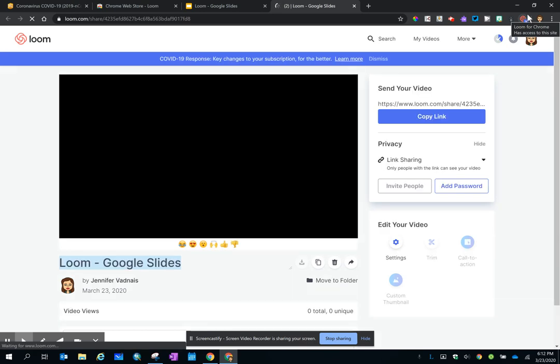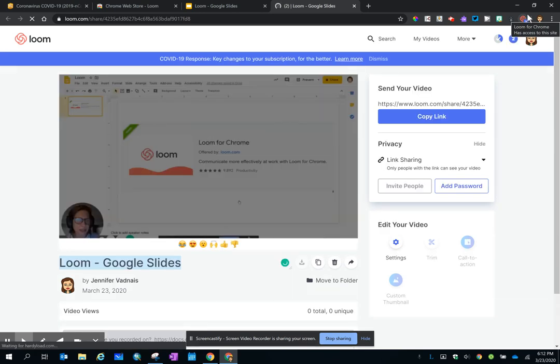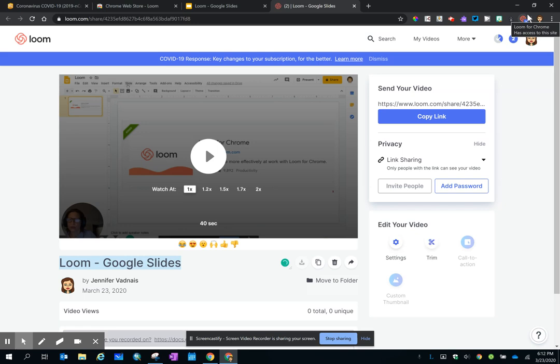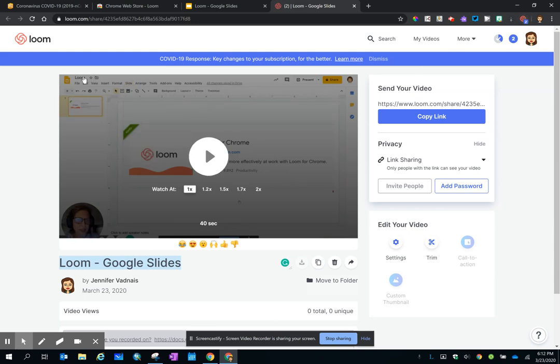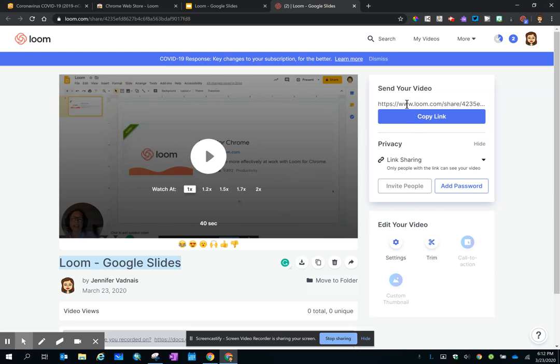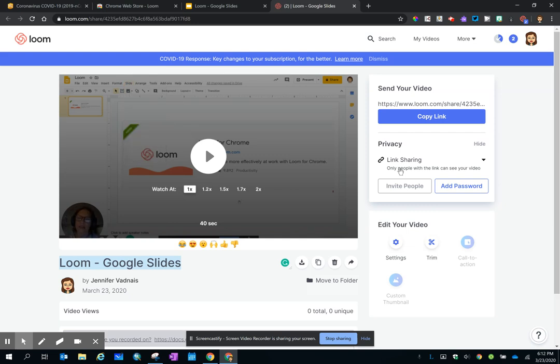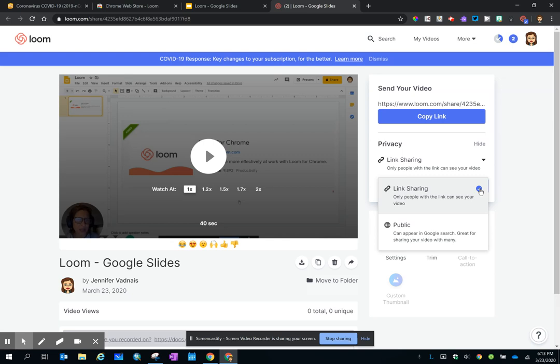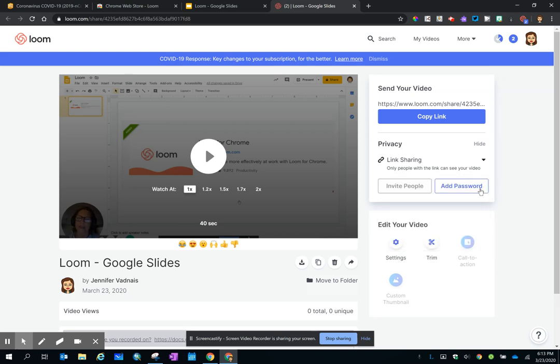And that takes you to the loom.com website, because that extension is attached to a website. This right here is the video that you just recorded, and here's your link that you'd want to share. The default privacy setting is only with the link can someone watch it, but if you wanted other people to watch it in the public, you do have that option. I'm going to stick with link sharing.